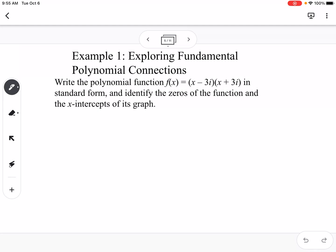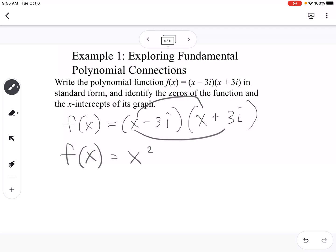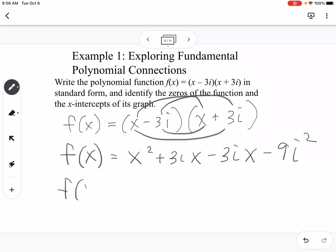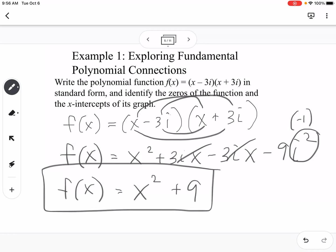Example one: write the polynomial f of x equals (x minus 3i)(x plus 3i) in standard form and identify the zeros and x-intercepts. FOILing this out: x times x is x squared, x times 3i is 3ix, negative 3i times x is minus 3ix — those cancel — and negative 3i times 3i is minus 9i squared. Since i squared equals negative 1, this becomes x squared plus 9.